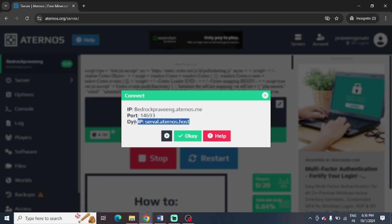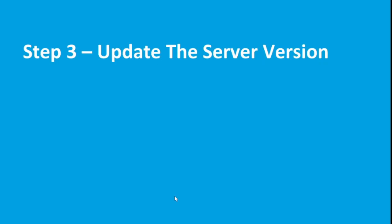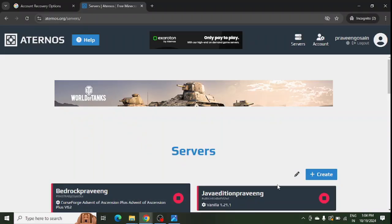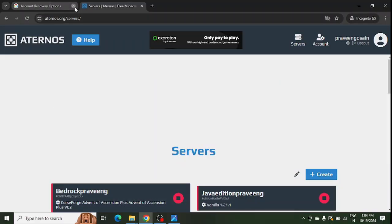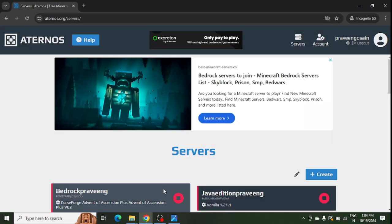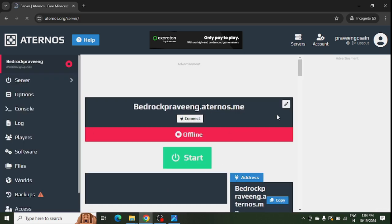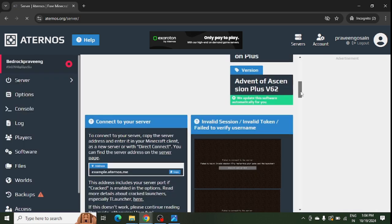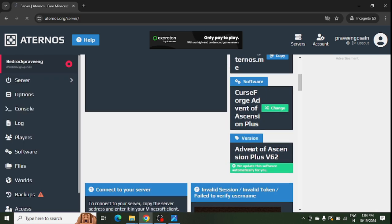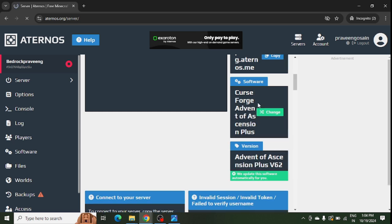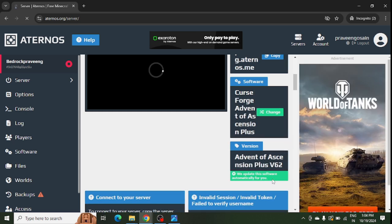Step number three is to update the server version in your Aternos account. This is my Aternos account, and I will go to my server. You need to scroll down and you can see the version is showing. You can change the version from here.